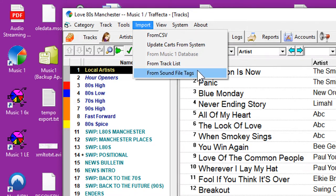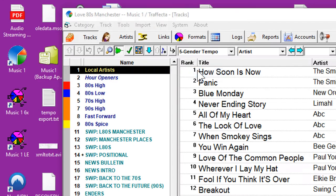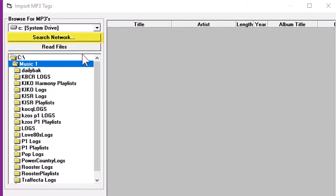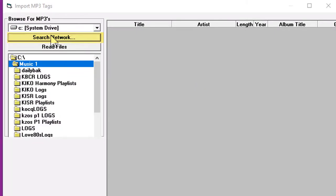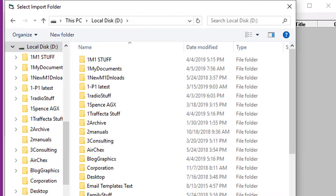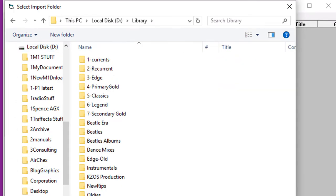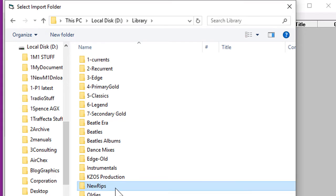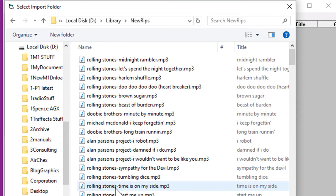Open the menu Import and select Import from Sound File Tags. Click the Search Network button and then navigate through the computer to the folder where your audio files are. And mine are in this folder named New Rips.